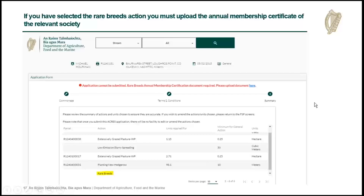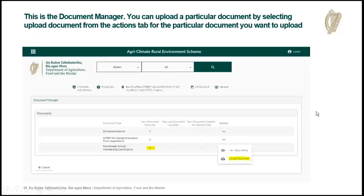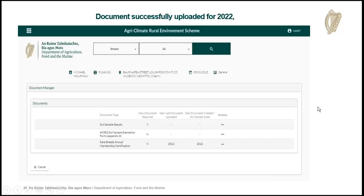If you have indicated that your client is going to do the rare breeds action, you have to have the rare breeds annual membership document uploaded onto the system. If you don't have it uploaded, a message will appear telling you to upload your document before you can submit. Clicking that will bring you through to the upload document screen. You click on the action menu, select upload document, and go through the upload process — it has to be a PDF from your computer. Once it uploads successfully, it will confirm the document is no longer required because you've already submitted it.